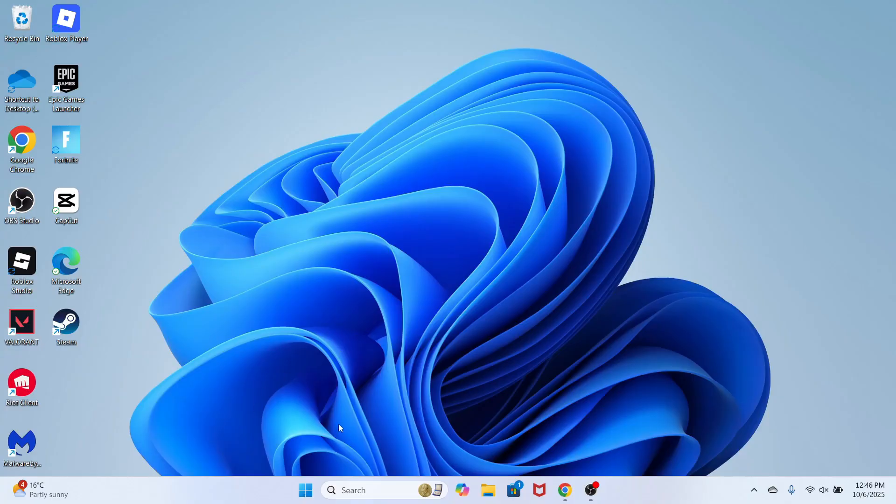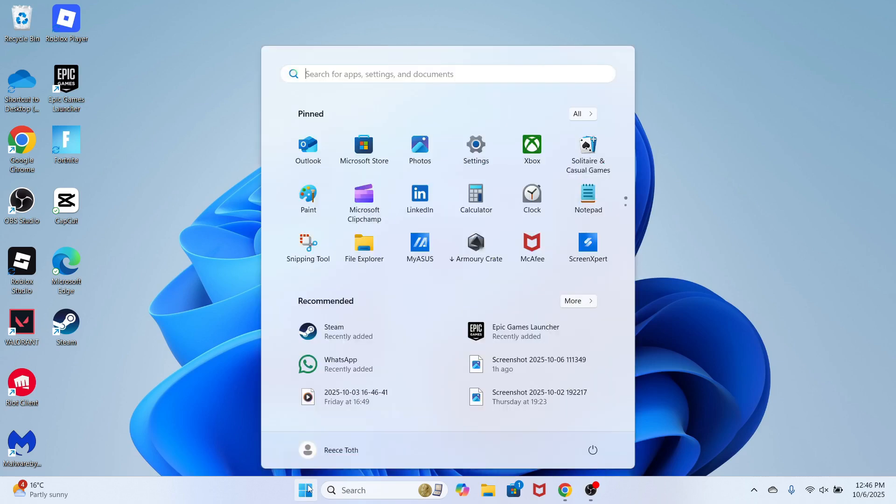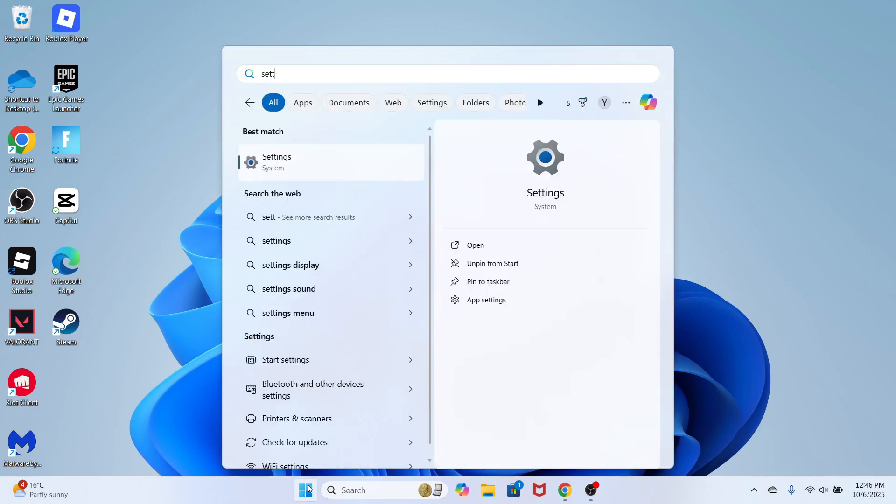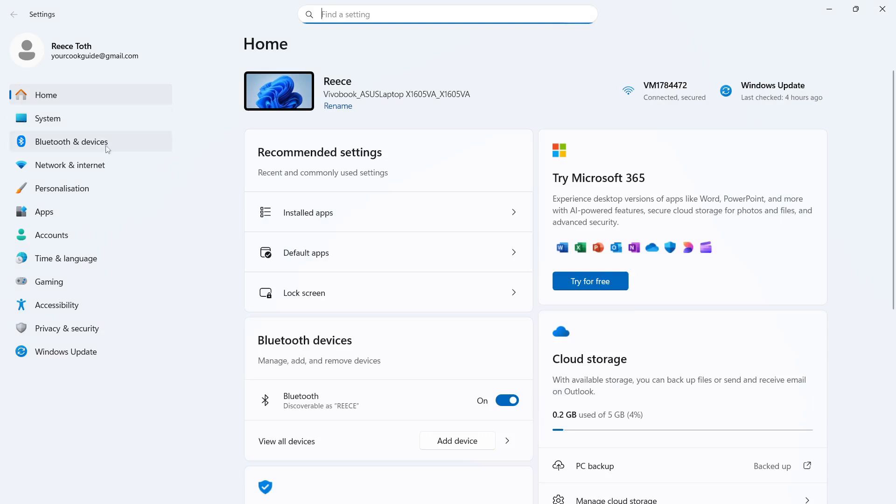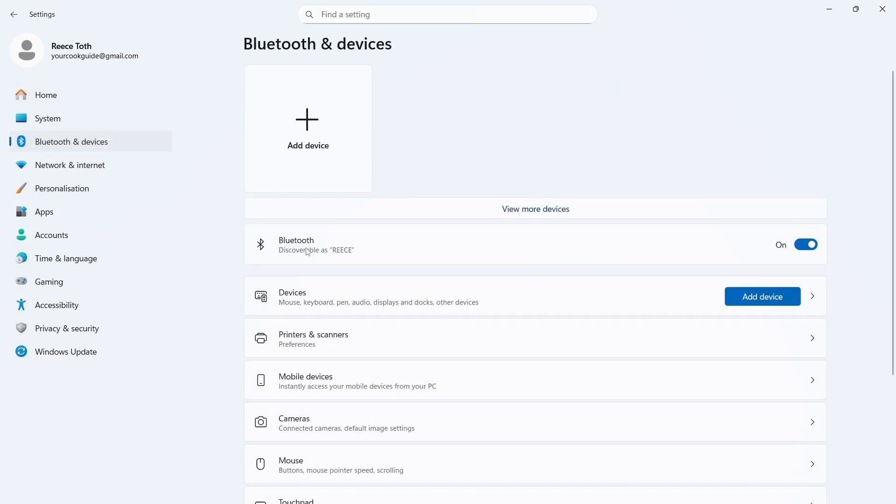The very first thing you need to do is click on the Windows icon from the taskbar. You can then search for settings and click on the settings window. In the left-hand side, select Bluetooth and devices, make sure your Bluetooth here is turned on and enabled, and then press add device.